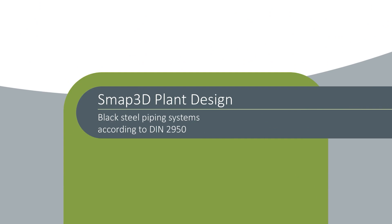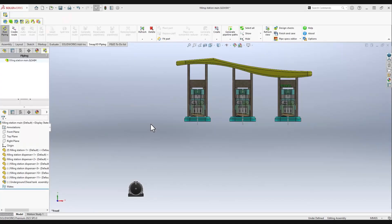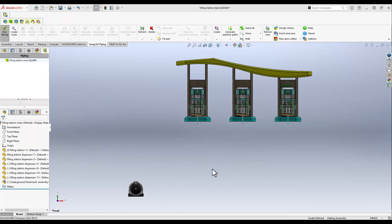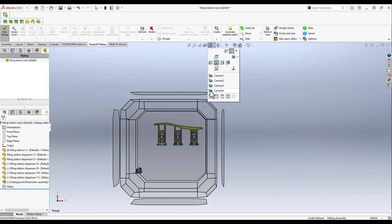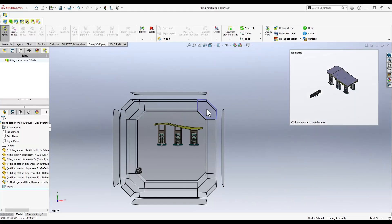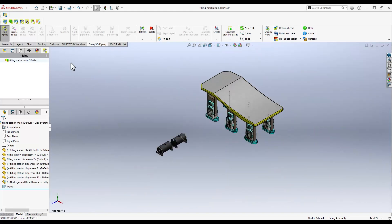Hello and welcome to our SMAP3D demo video. In this tutorial, you will learn how efficiently SMAP3D can be used to design black steel piping systems that are compliant with DIN 2950 standard.